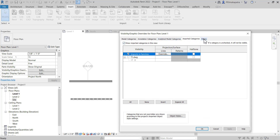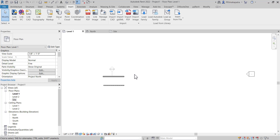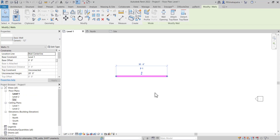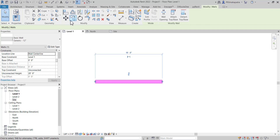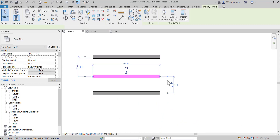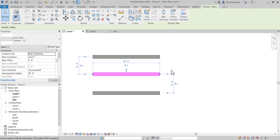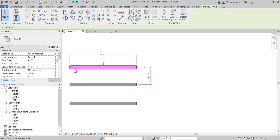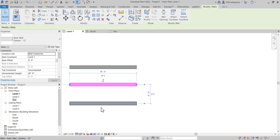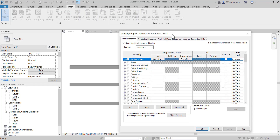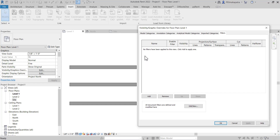Now let's talk about the most important topic: Filters. Let me delete some elements and create simple walls. I'll increase the thickness and copy the wall multiple times — so we have three walls of the same category, a 12-inch generic wall. Now, suppose we want this wall to be red, this one green, and this one a different color. We can do that through filters. Press VG and go to the Filters tab.